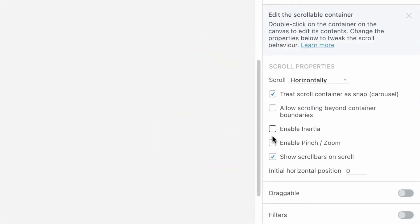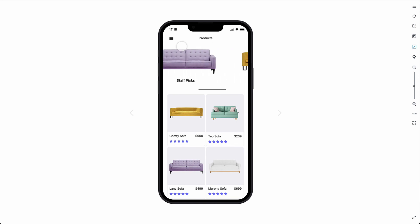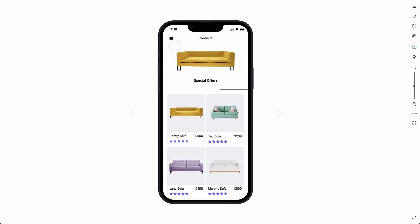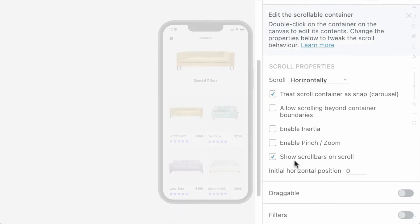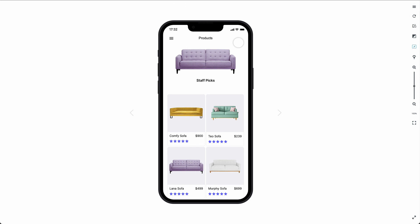Enabling pinching and zooming allows the user to zoom into our scrollable container. We can also enable or disable the scrollbar when the user is scrolling. Finally, we can set any default position that we want our container to start from upon preview. For instance, we could set our Horizontal container to open 390 pixels from the left, starting from the Staff Picks group.